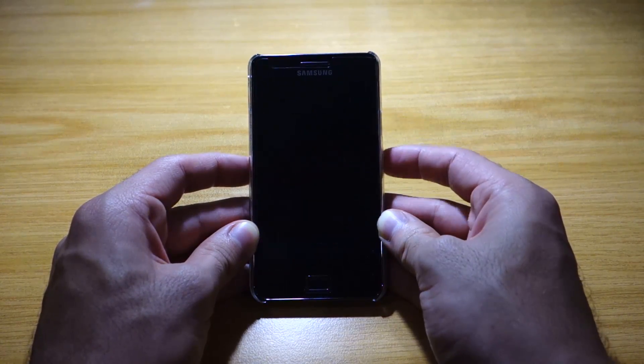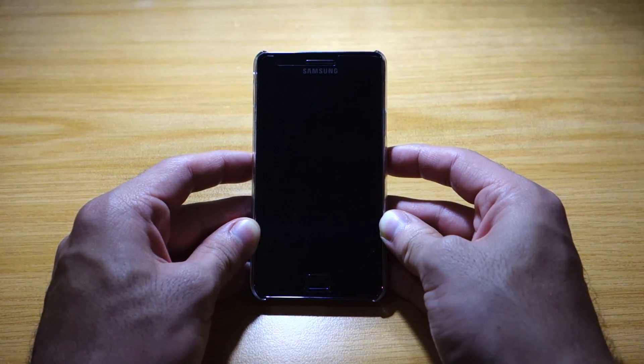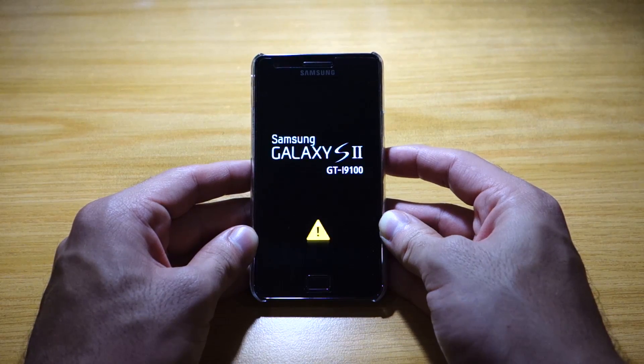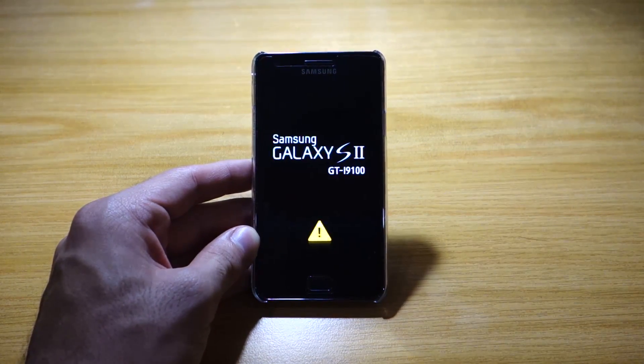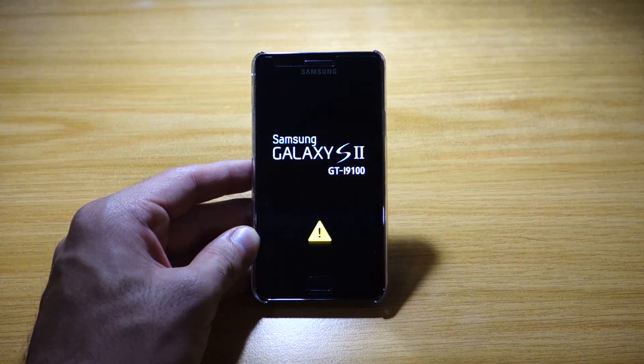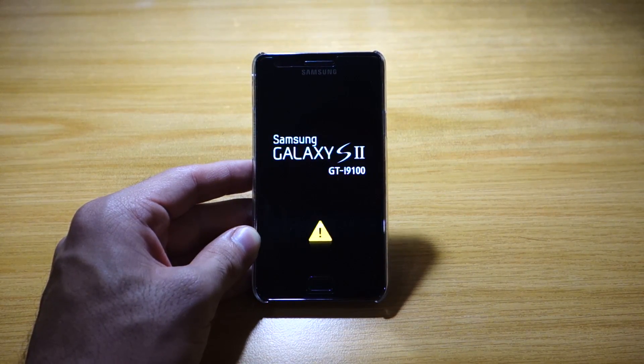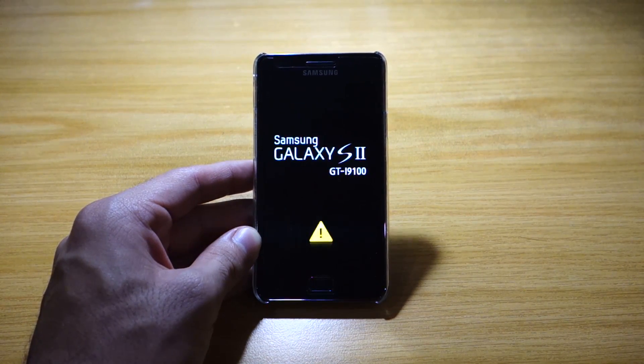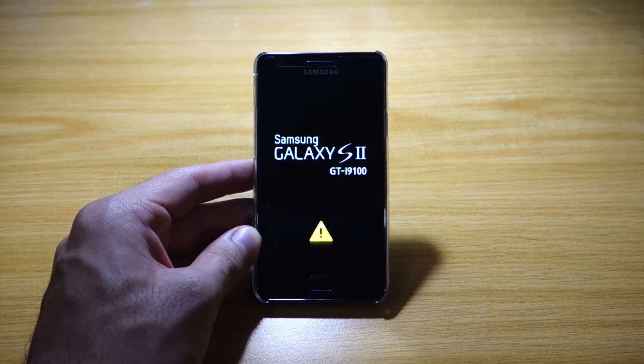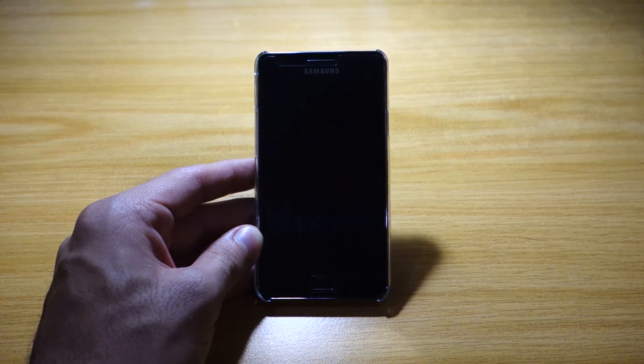So we're going to head back to the main menu and do again a wipe data factory reset and a wipe cache partition just to be sure. Then we're going to reboot system now. This will be the first boot so it's going to probably take some time to load up, so give it some time.